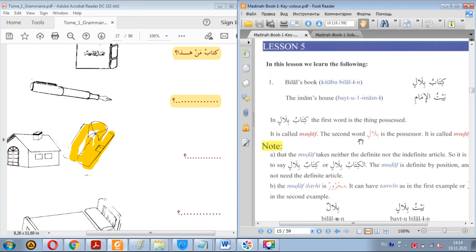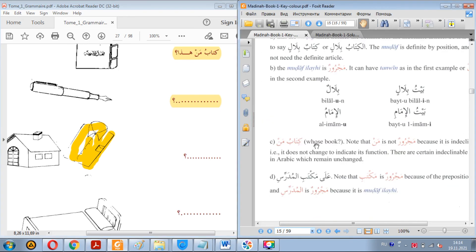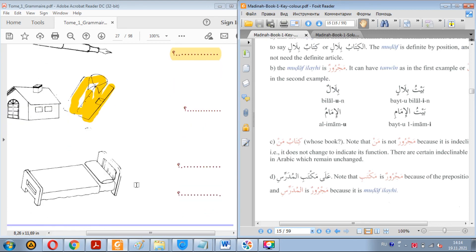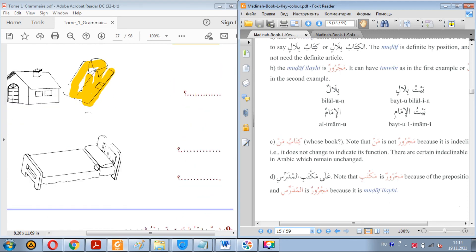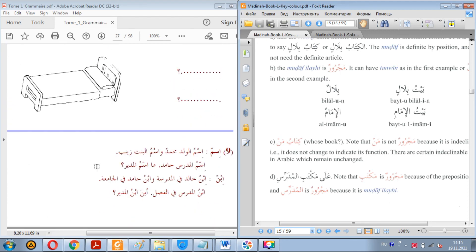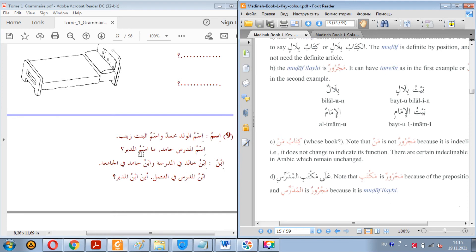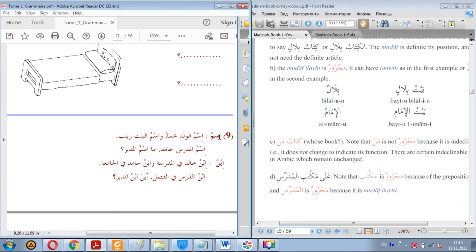You see, whose book, kitab man hadha. Sarir man hadha. And the exercise number seven, number nine. Well, we've covered this also. It says it's about hamzatul wasil, hamzatul wasil.